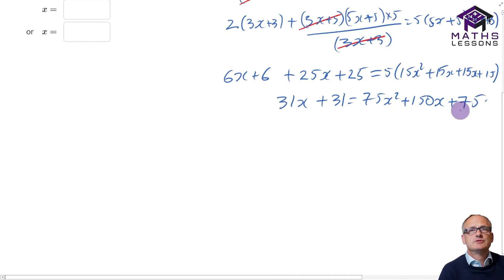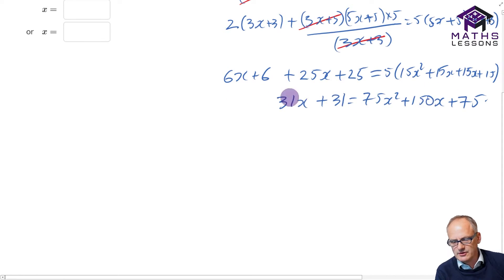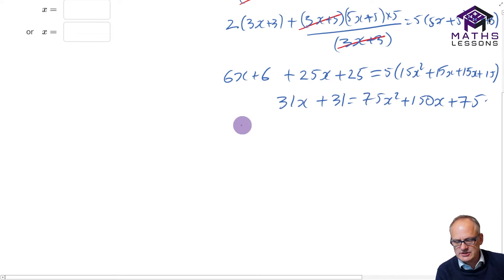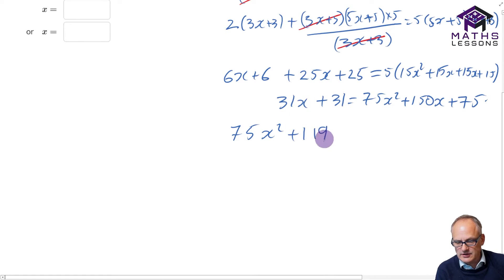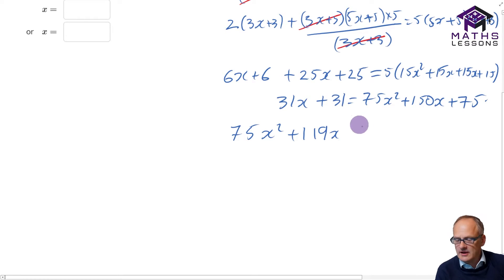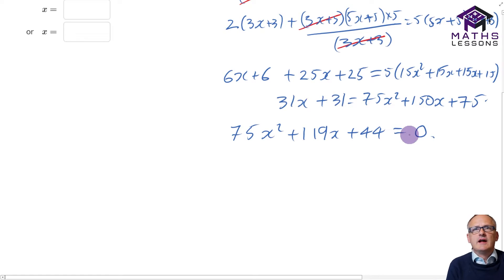With quadratics we always want to get everything onto the same side. I'm going to put everything on this side - I like the equals naught form. So I'm going to get 75x squared - there are no x squared terms to take away - then 150x minus 31x gives me 119x, and 75 minus 31 gives me plus 44. I've taken everything off this side so this must be equal to zero.